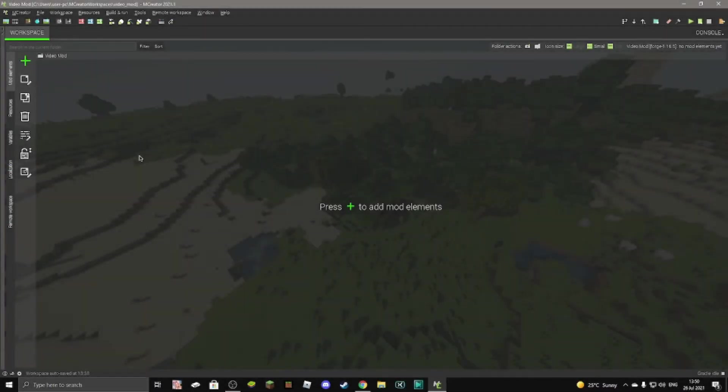Hey guys, Dan, and welcome back to another video. Today I'm going to be showing you how to make a custom spawn structure inside of mCreator.